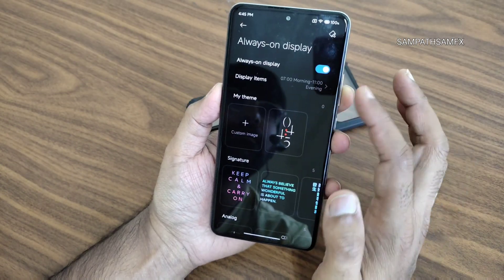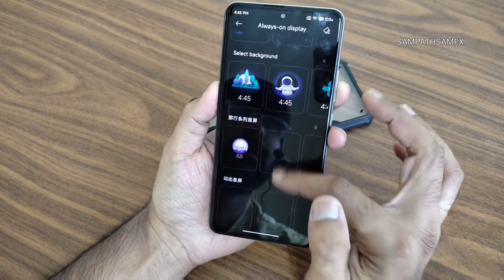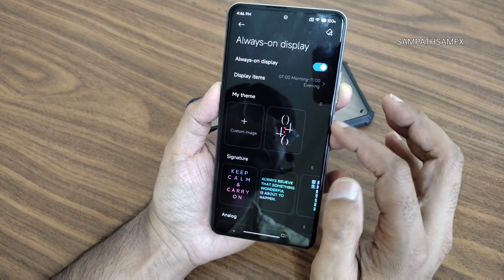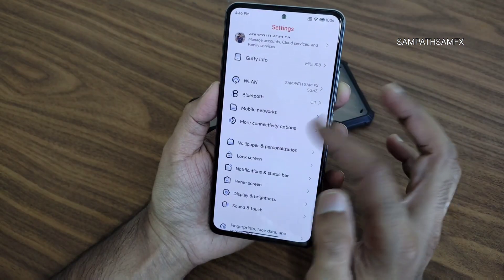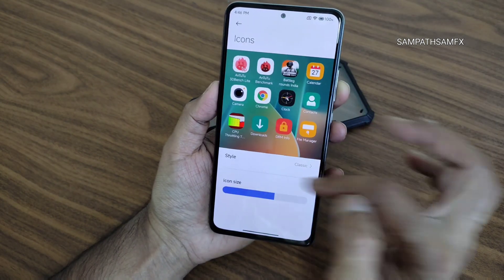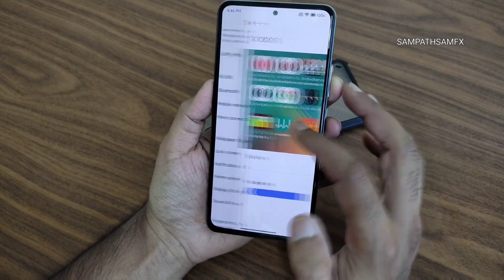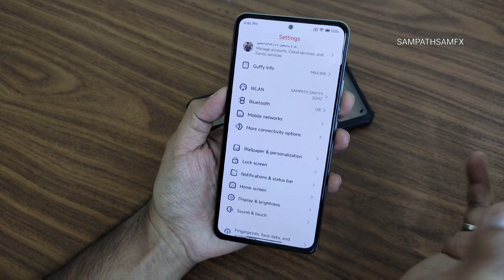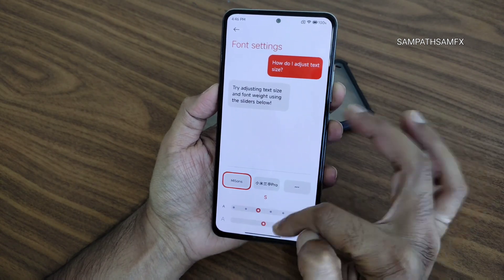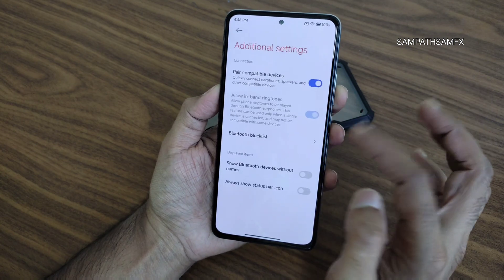There is some bug with always-on display, but it works. You also get a themes section where you can select from the lock screen, adjust icon size, and install custom themes. Fonts also offer plenty of options — you can adjust size and thickness. That's fine.